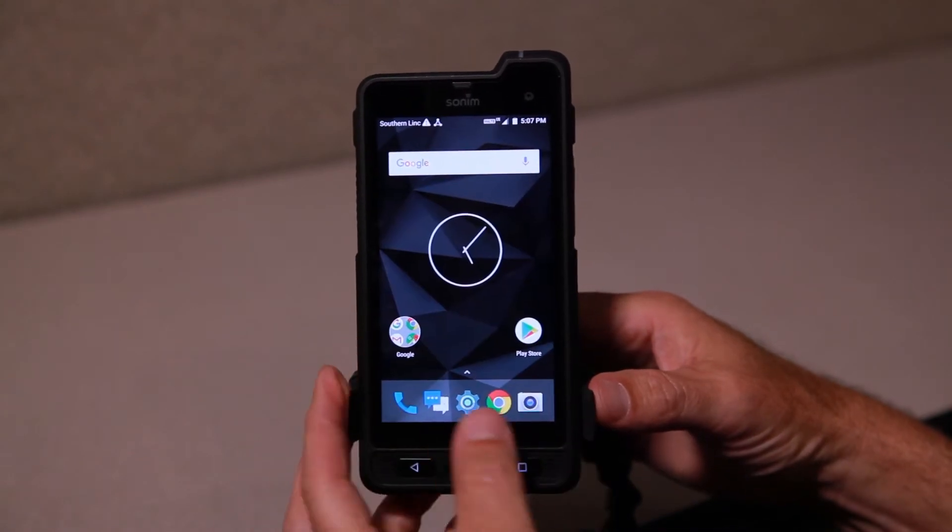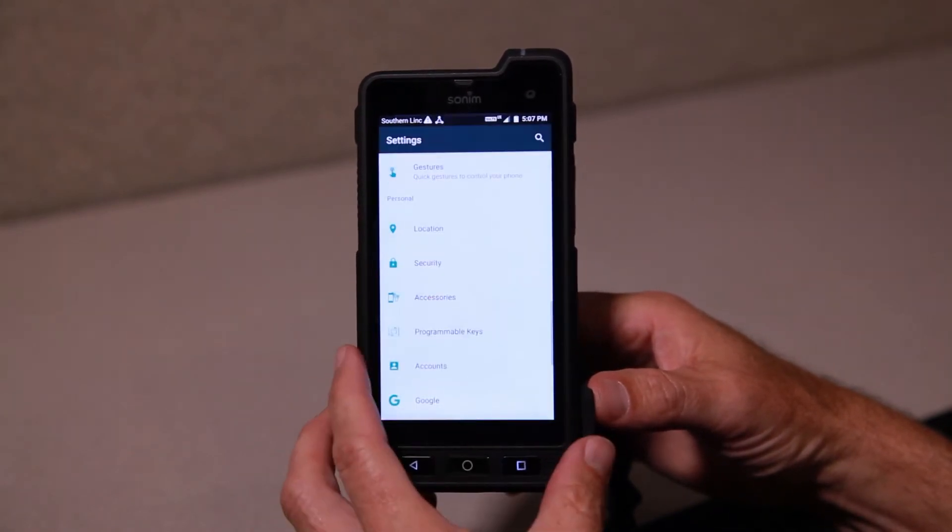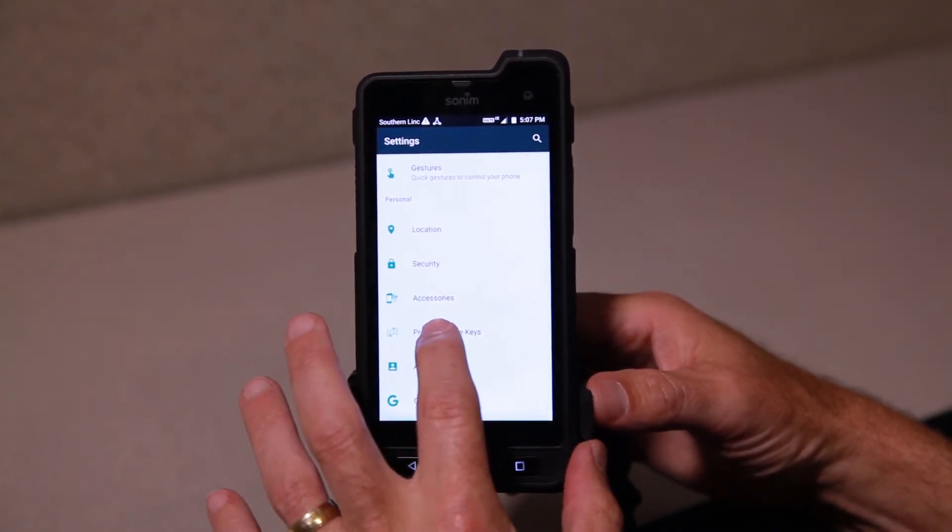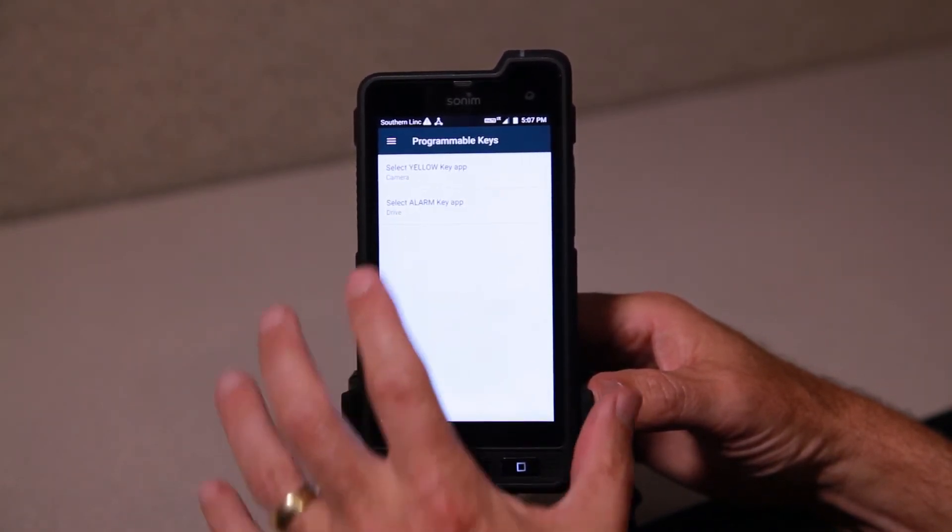I'm going to show you how to program that. Go to settings, go to programmable keys.